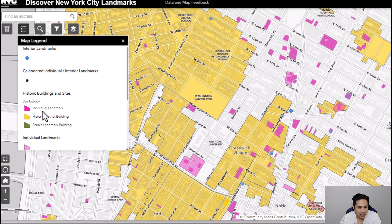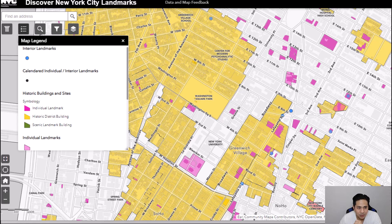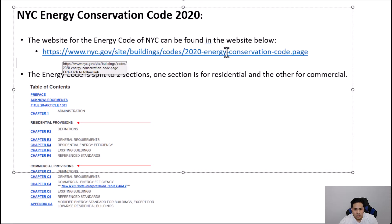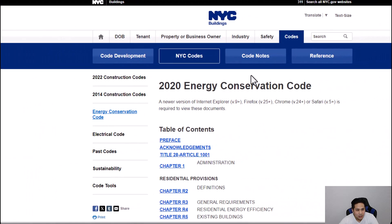Both historic district and individual landmark areas are considered landmarked, but just because a building is landmarked does not mean it is exempt — it could fall under an individual landmark designation, which still requires the energy code. Only buildings in the historic district are exempt. To obtain the NYC energy code, you can go to the code website, which takes you to the 2020 code.